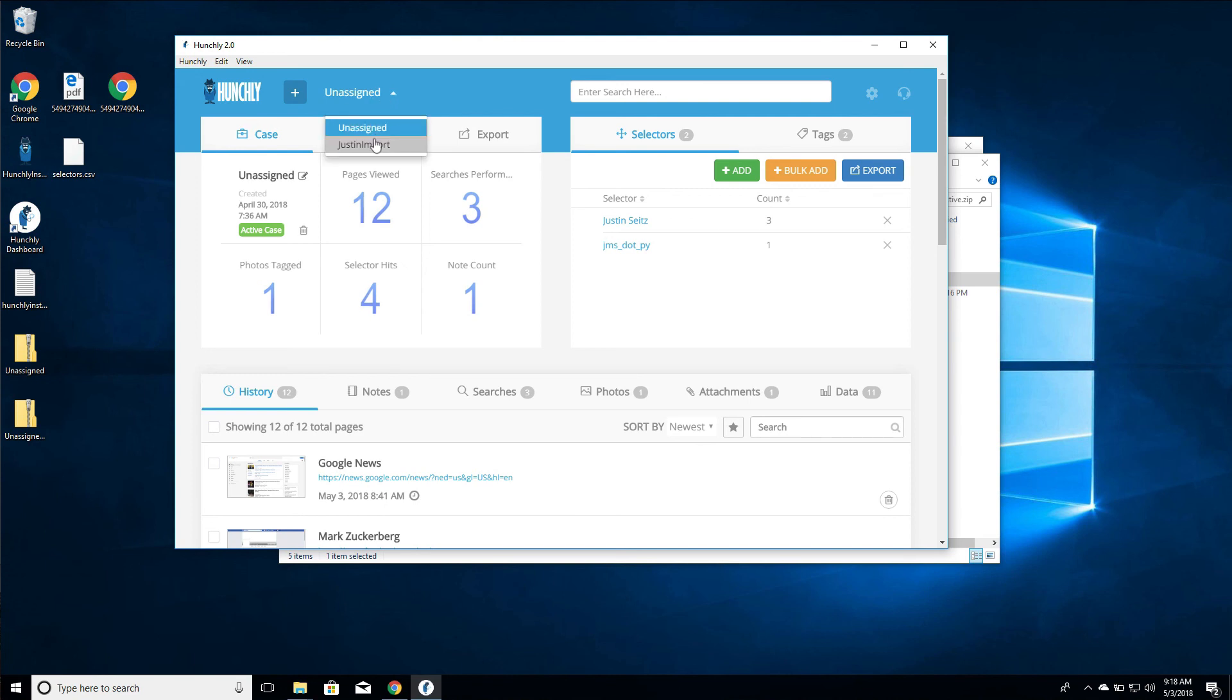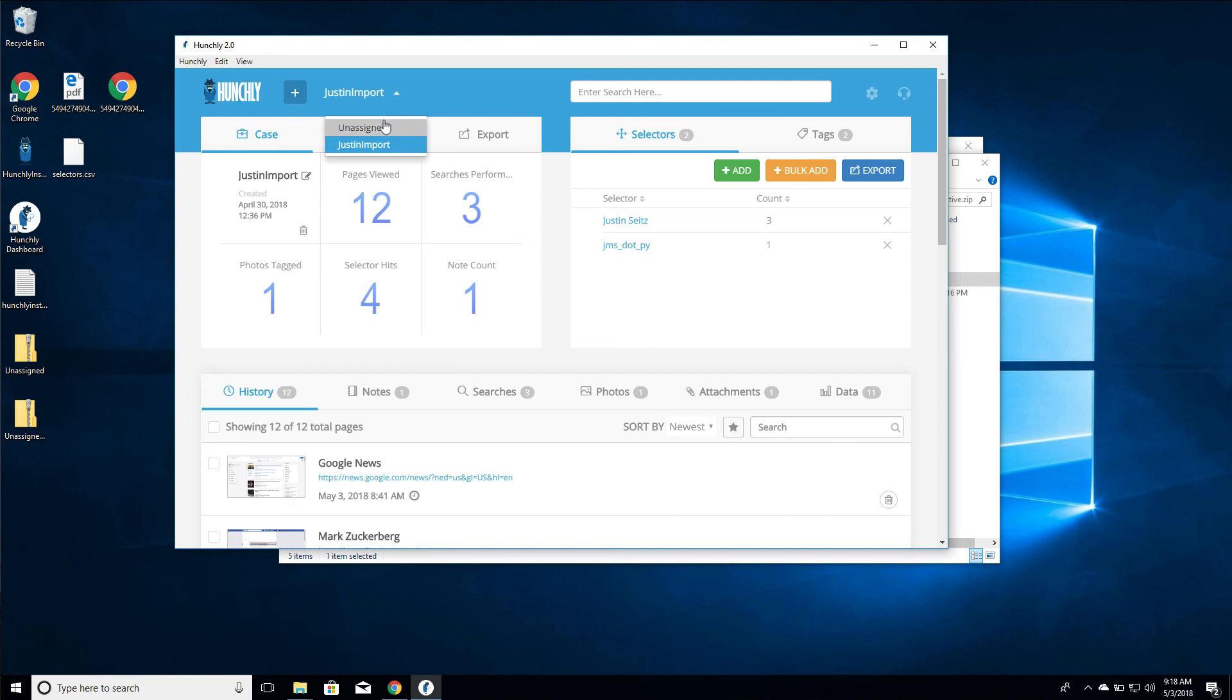So now we should have just an import, which we do, and we have all the same pages and all the same data that was brought in from our unassigned export. So that's it. Very simple, very easy to use, very nice way to move data in and out of Hunchly. If you have any questions or you run into any problems, please send us an email at support@hunch.ly.